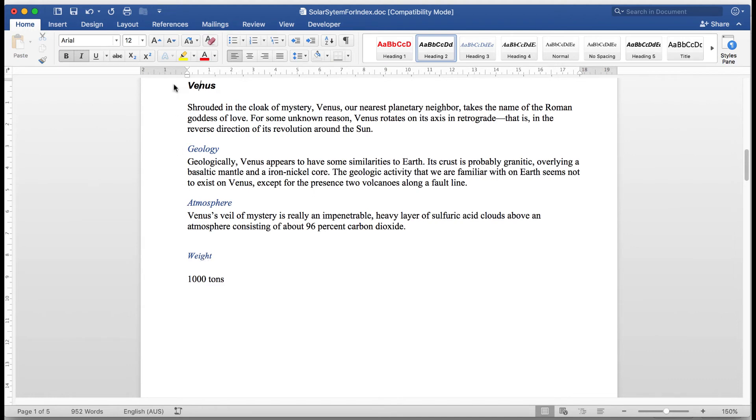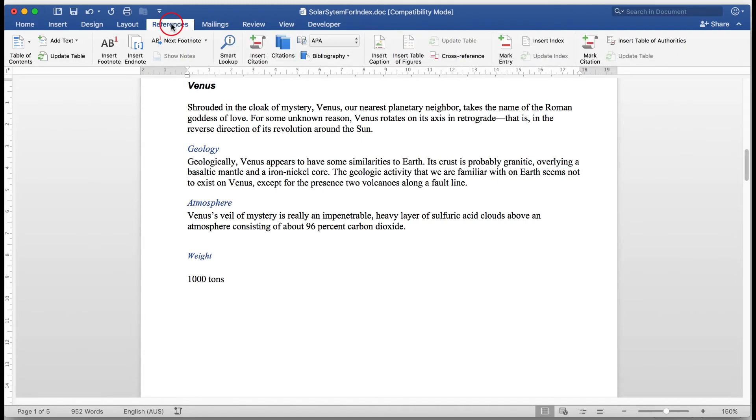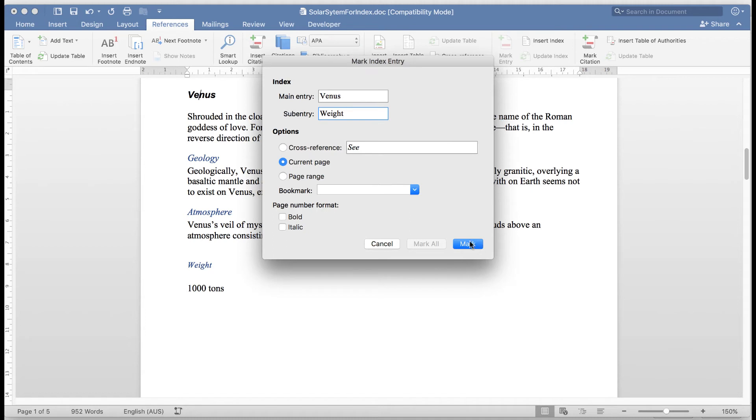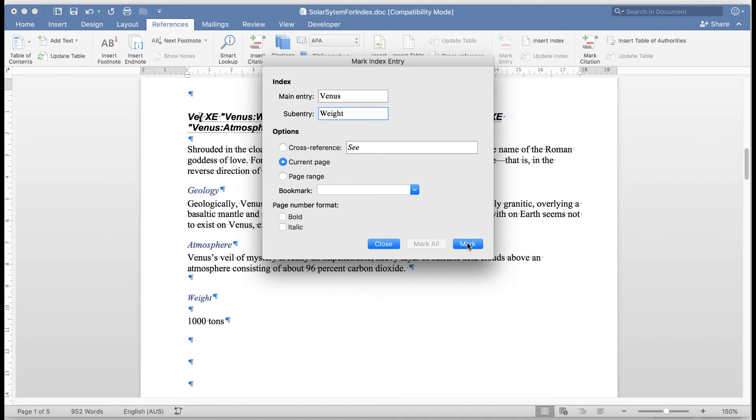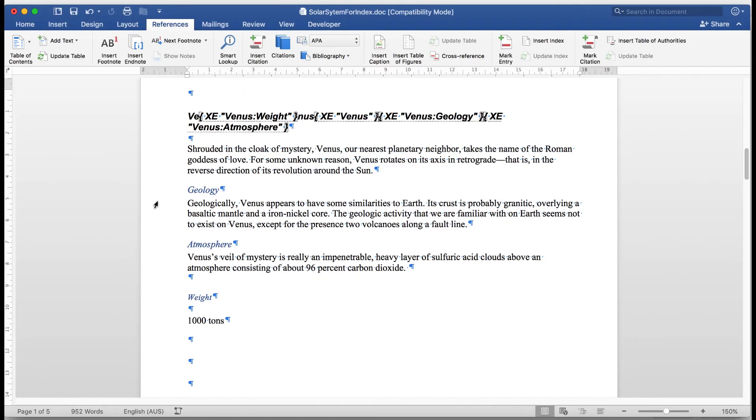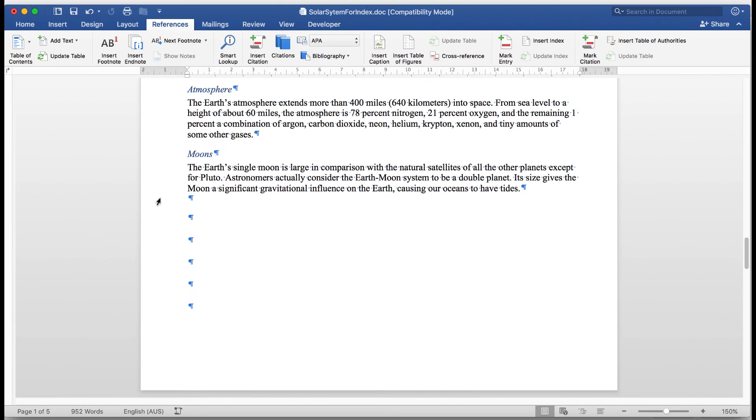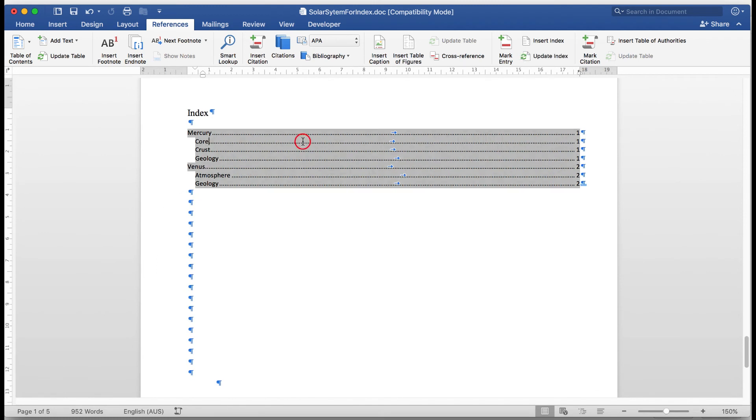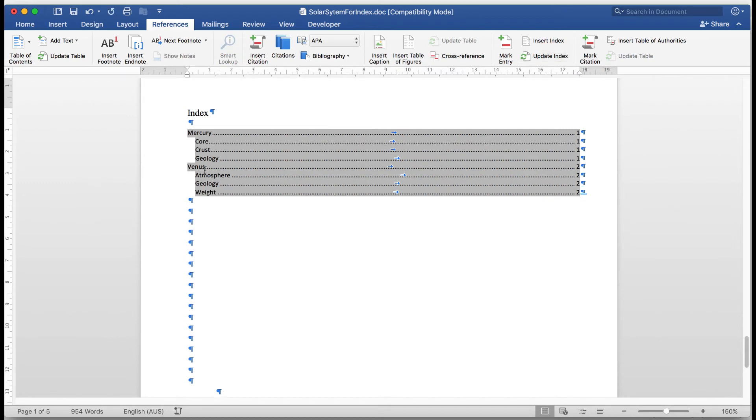So now what I'm going to do is to add that to my index. And to do that, I need to go to the references and mark an entry. And the main entry is Venus. And the sub entry is weight. And I'm going to mark the word weight. OK. There we go. I can now close that. And I'm going to now go down to the index itself and click on it. And over here, I'll say update index. And there I see that Venus has now had the weight altered. So it's quite simple to update an index. Nothing difficult at all about it.